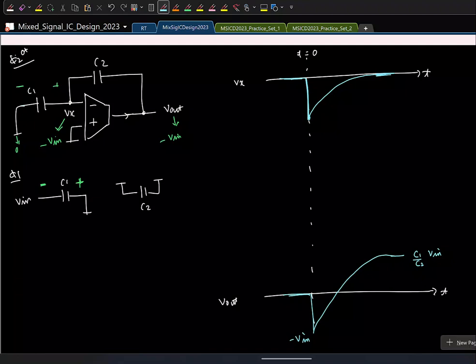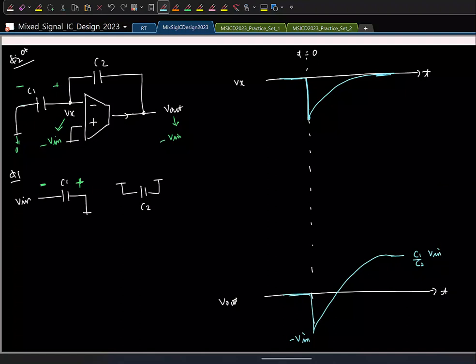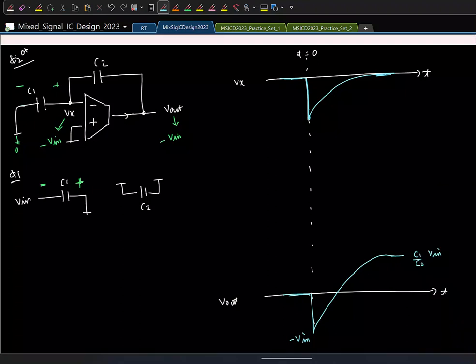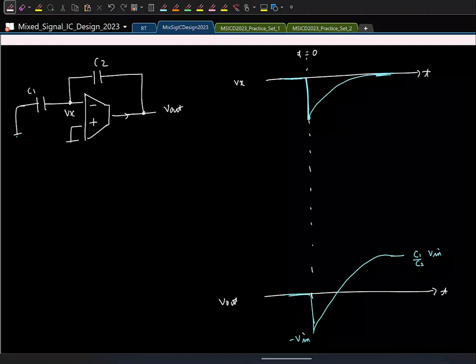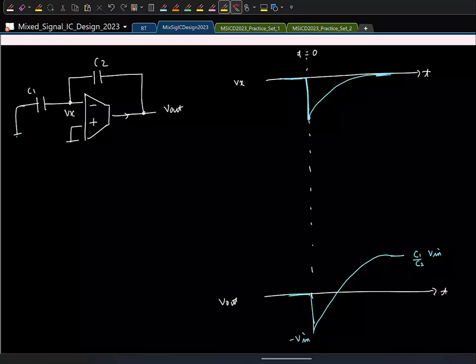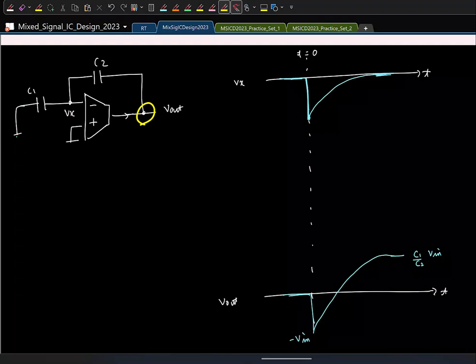The only remaining step is to find the time constant. This is a first-order circuit, so we find effective resistance and capacitance at one node and take their product. I will do this at the output node: apply a test voltage V_t, find the current drawn, and compute the resistance and capacitance.